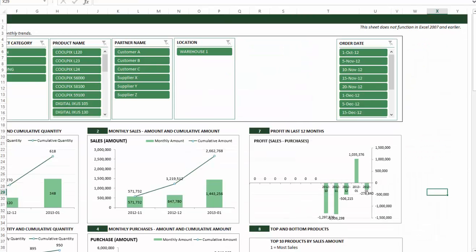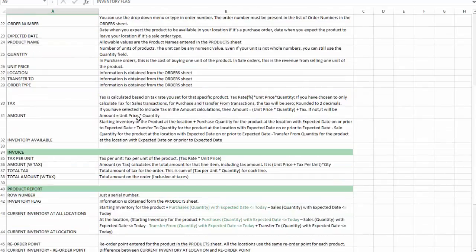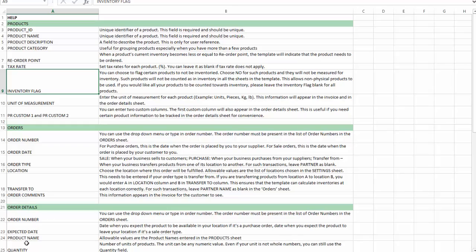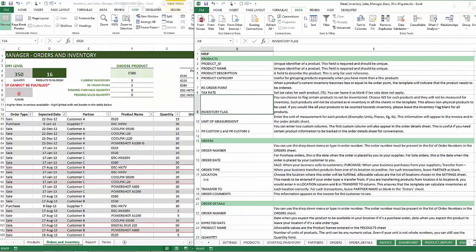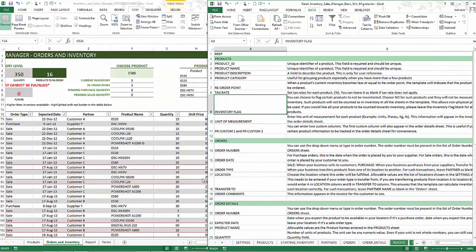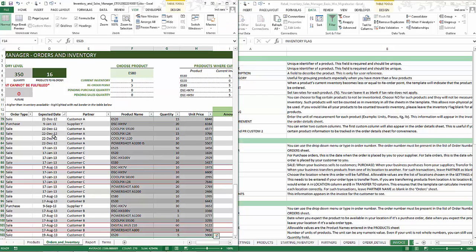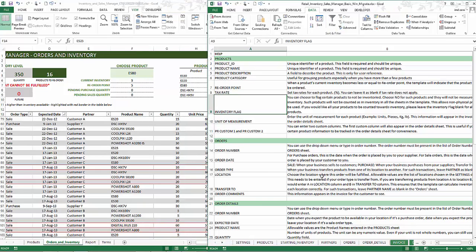Everything in the template is pretty much automated. The help sheet explains how the calculations work and how to use the template. That is all we have in this premium version. To recap, we did a quick and easy migration of all the data from the free version to the premium version — it should take less than 10 minutes. If you have any questions, please leave a comment in the video comment section or on the blog post, and I'll do my best to answer. Thank you very much for watching.